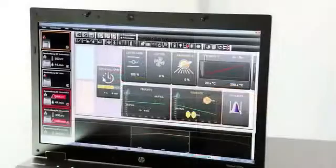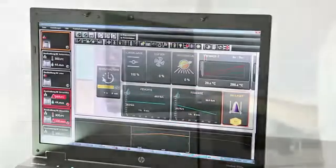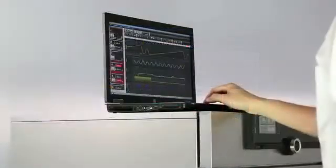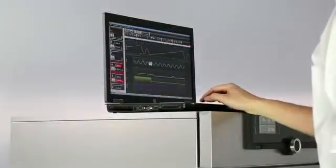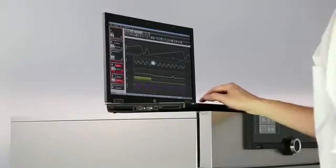And it is also true for the control and logging software AtmoControl, which features a completely new and intuitive interface.